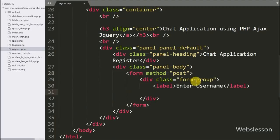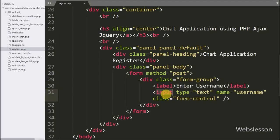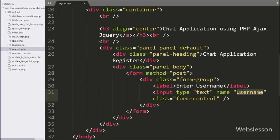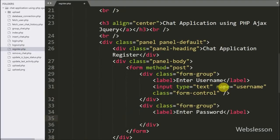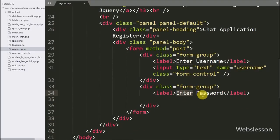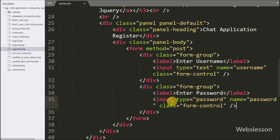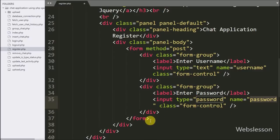For entering username details, we have written input type equal to text, name equal to username — under this field the new user can enter their login details. Same way for entering password details, here we have written input type equal to password, name equal to password — the user can enter their password details under this field.